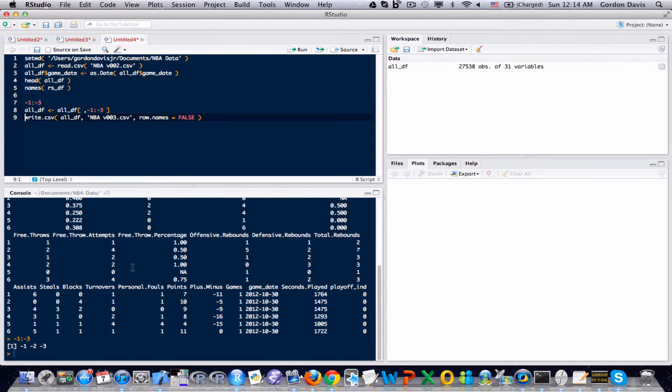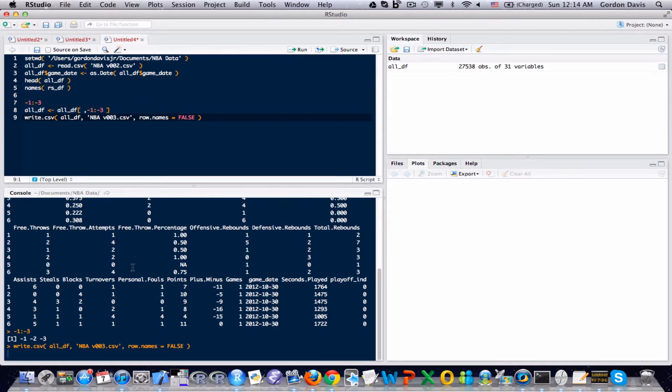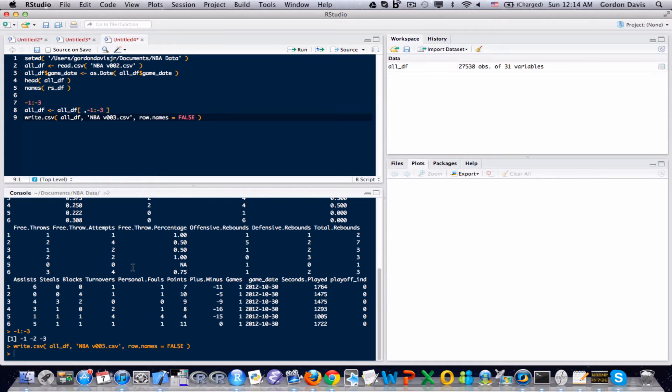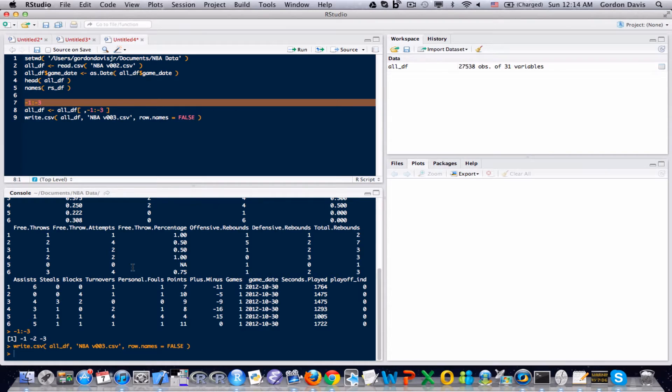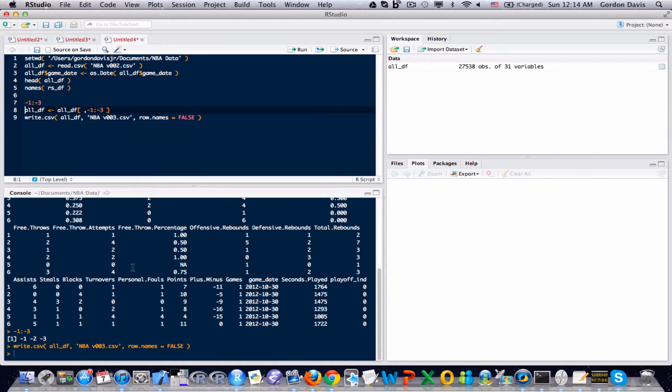And at the end, I'm going to do write.csv, and actually I'm going to do that right now. Next time I use this dataset, I'm going to load the MBA version three dataset, and it's going to not have those columns anymore. Not really a mistake, but not something that I necessarily want to do.